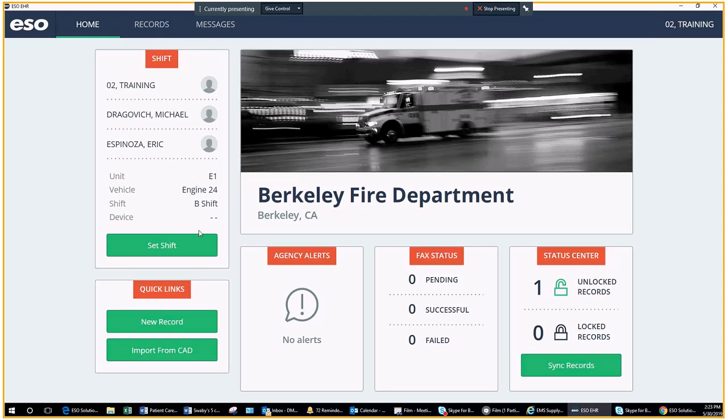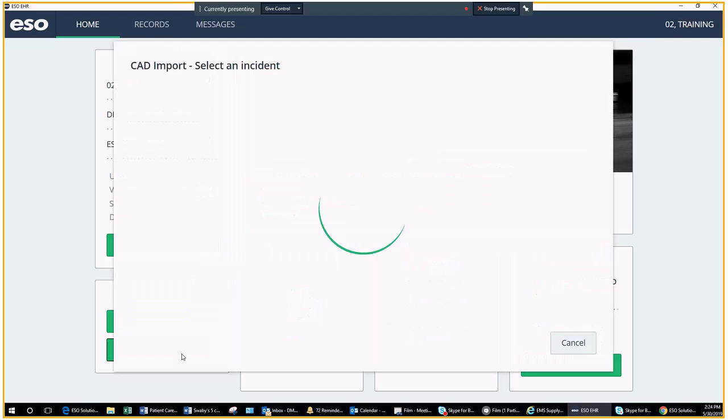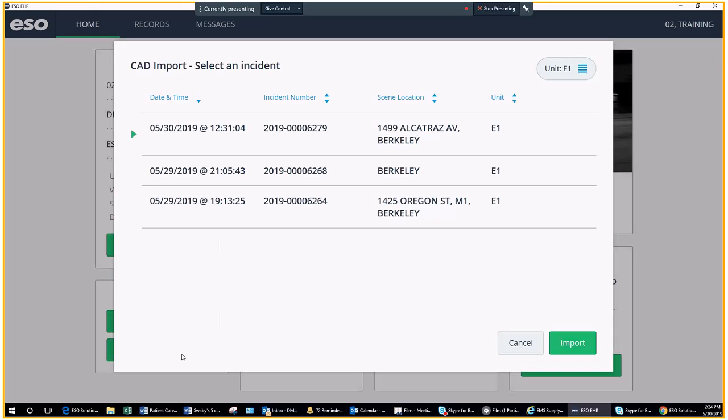Your shift is now set. Now when you pull calls from CAD, you will see the calls assigned to your unit. Engine 1.